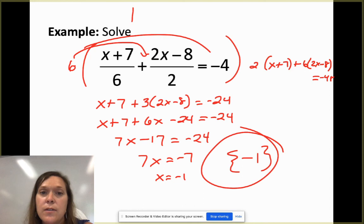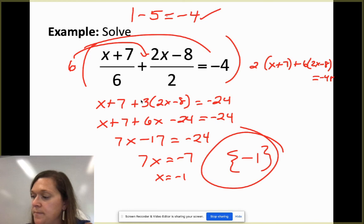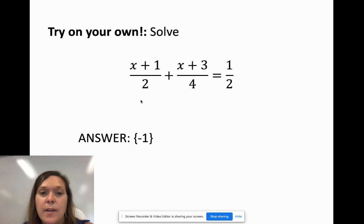Try this fraction problem on your own. Hopefully you got an answer of -1.